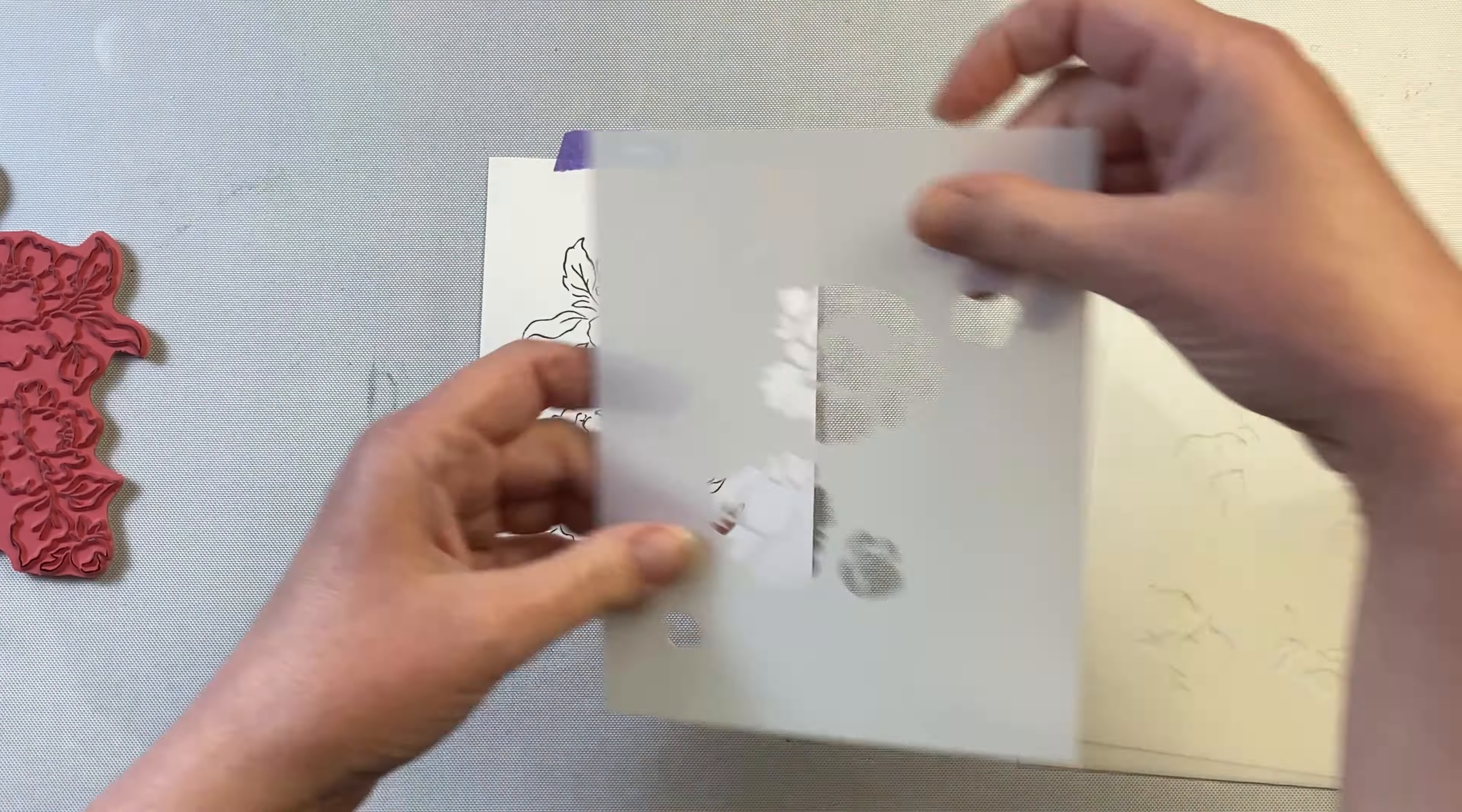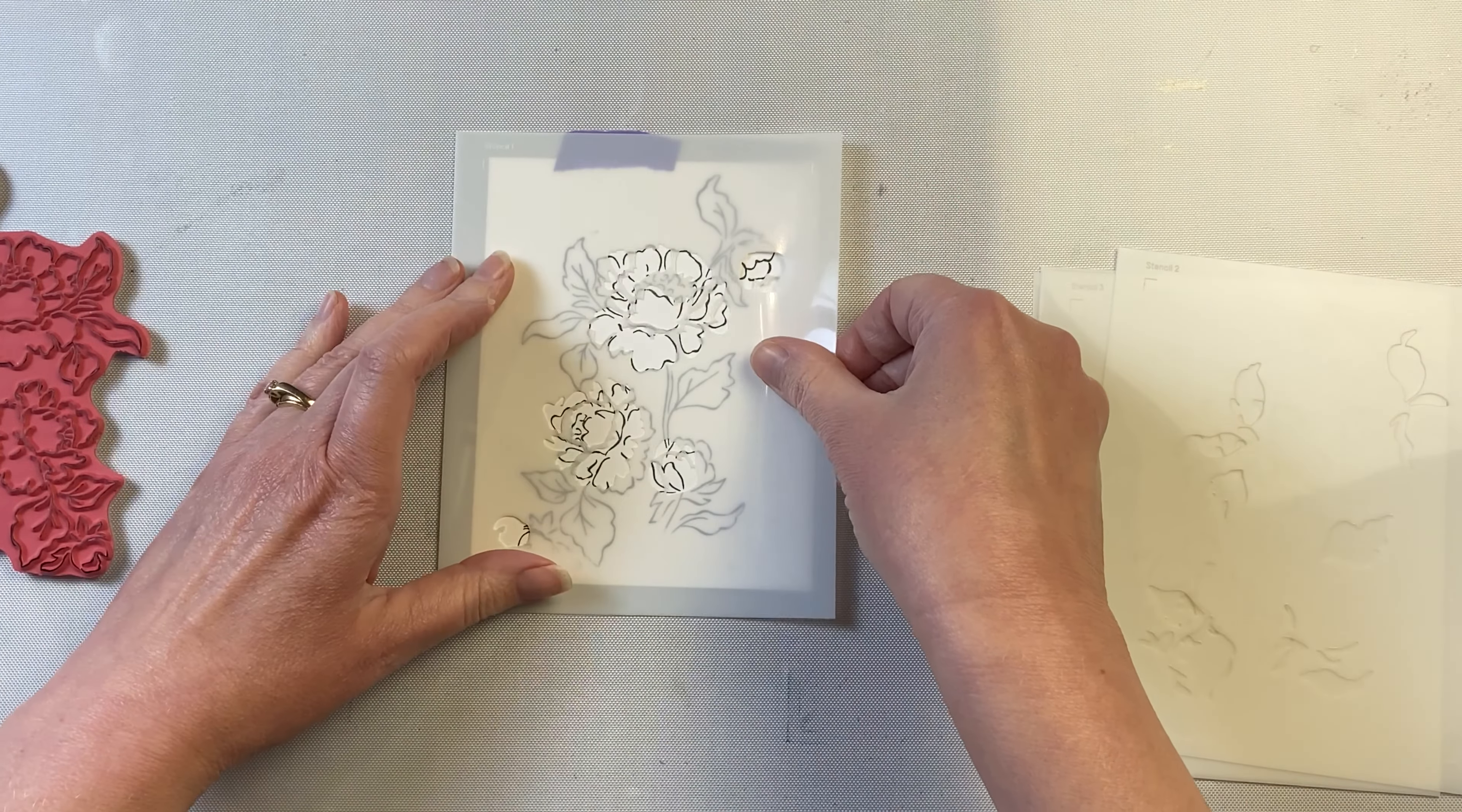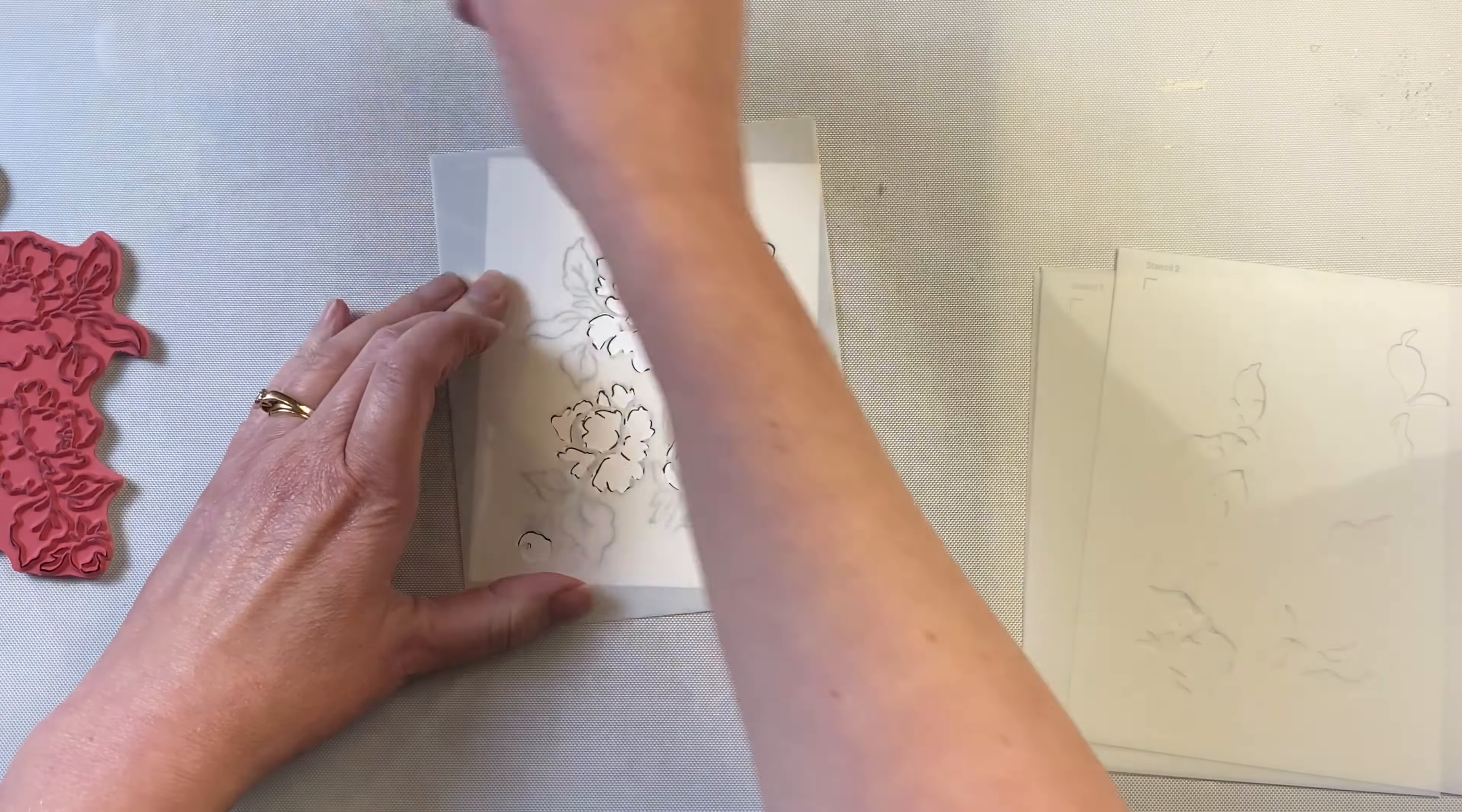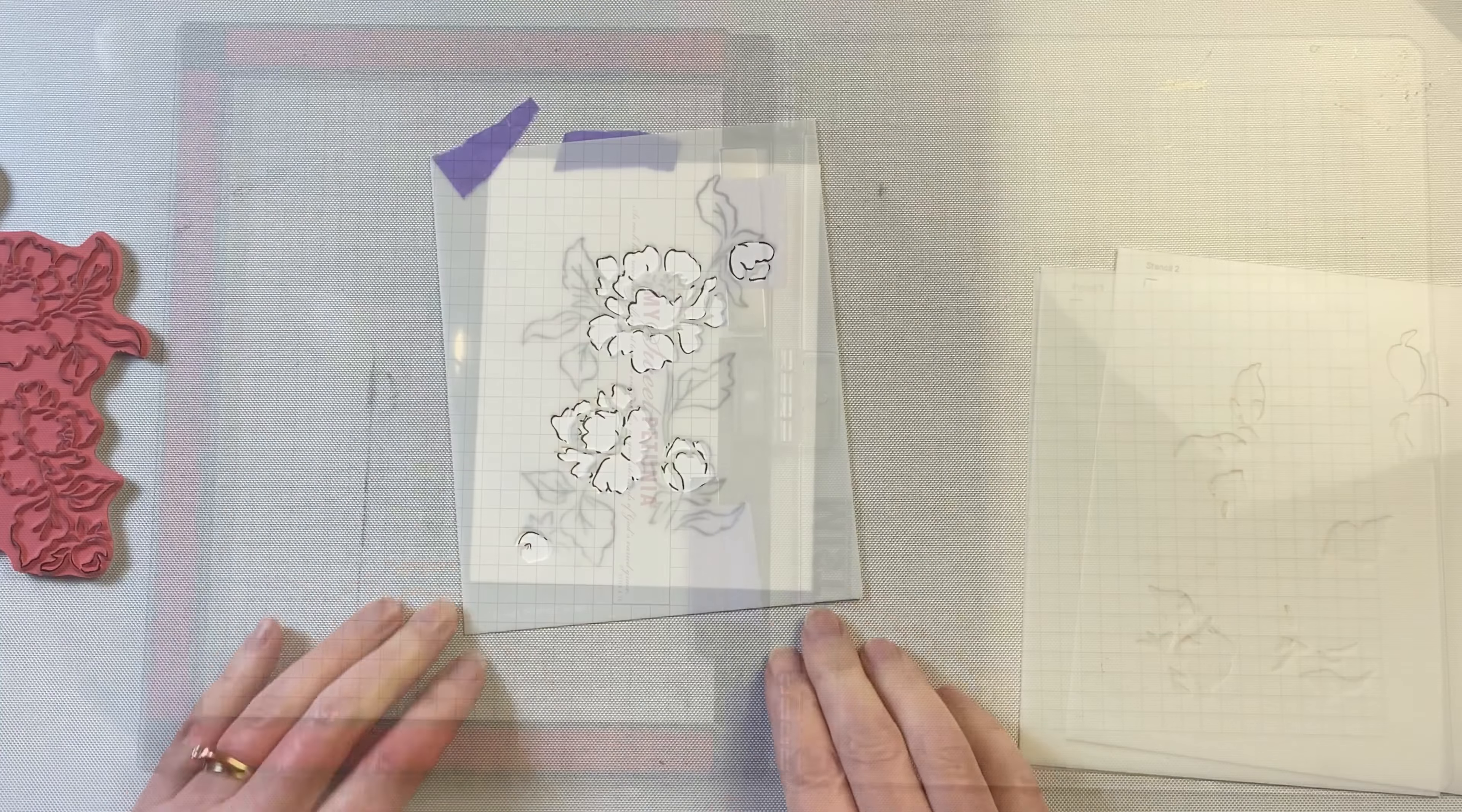To stencil, if you're using the MISTI, you'll have to remove your stamped image and then tape your stencil down.